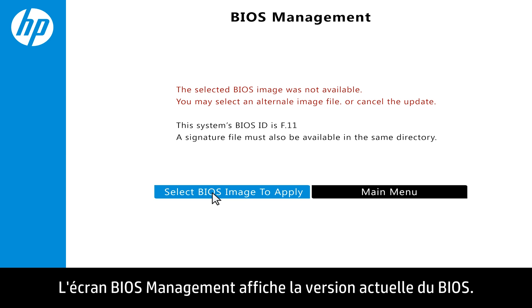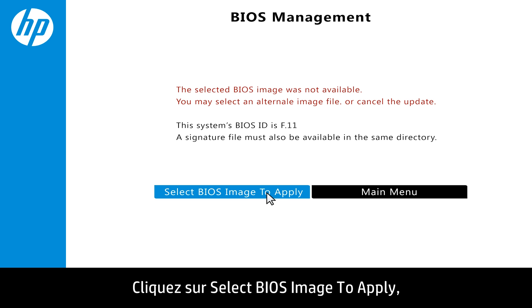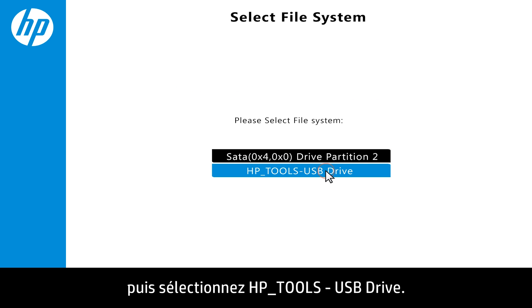The BIOS Management screen shows the current BIOS version. Click Select BIOS image to apply, and then select HP Tools USB Drive.